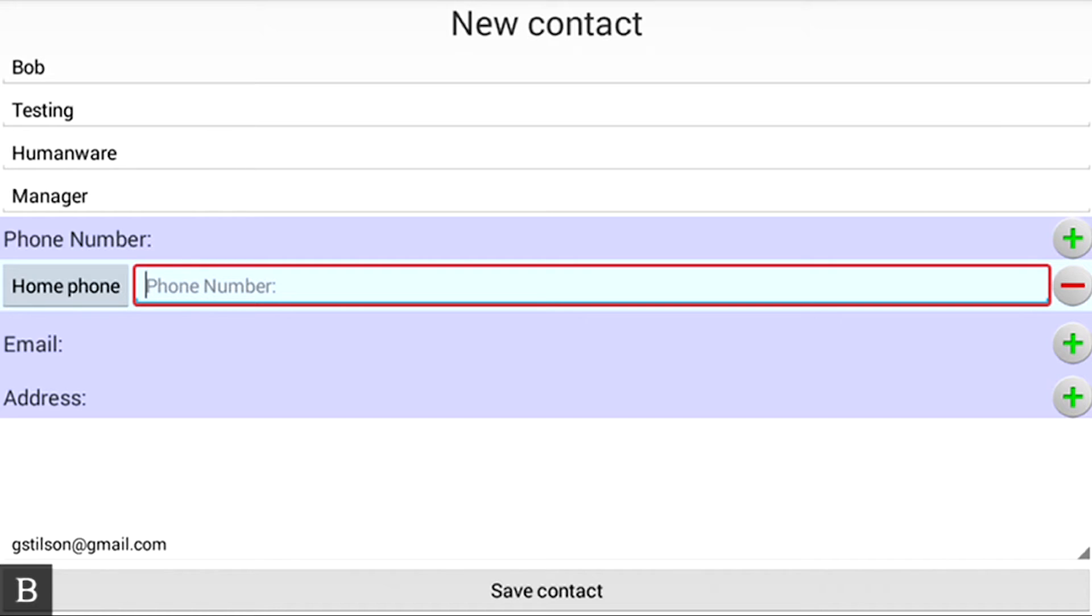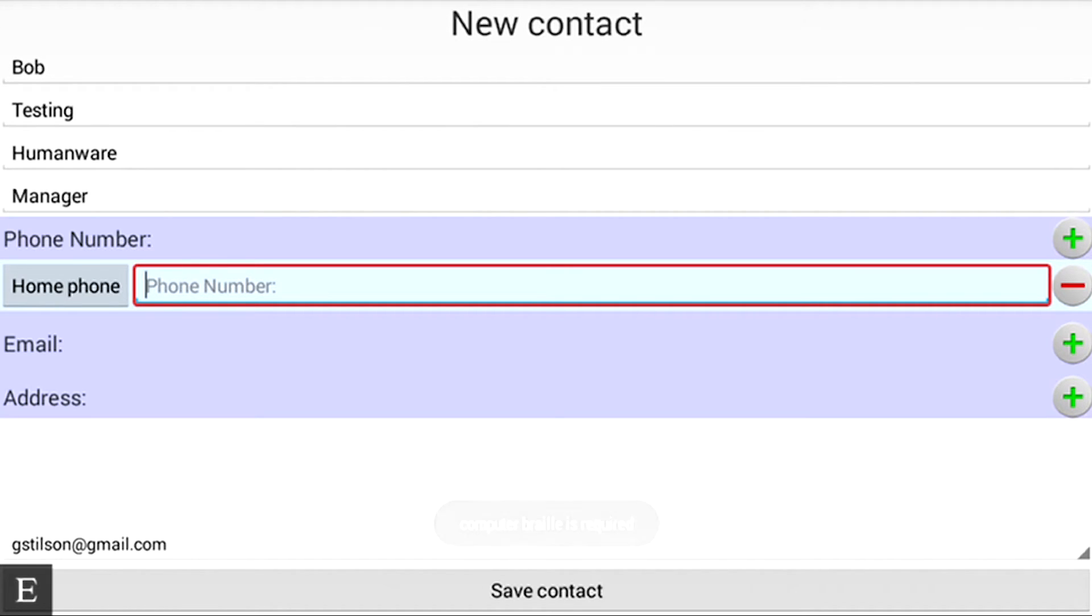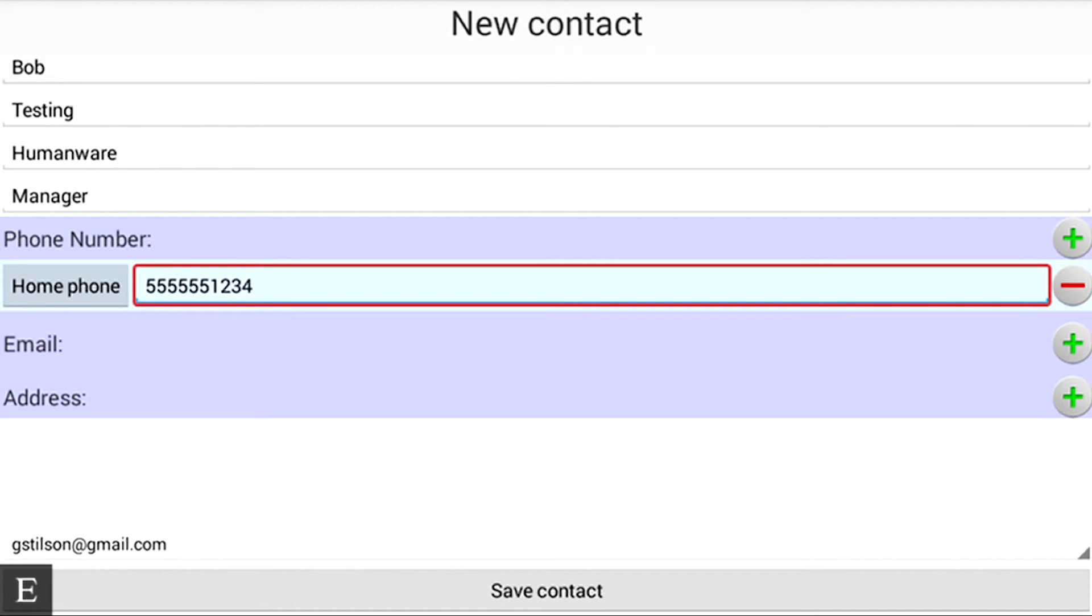Phone Number Edit Box. Computer Braille is required. You see that for the phone number, Computer Braille is required, so we need to make sure we're always entering numbers. So I'm going to type in 555-555-1234. I did that in dropped numbers in the Braille cell.